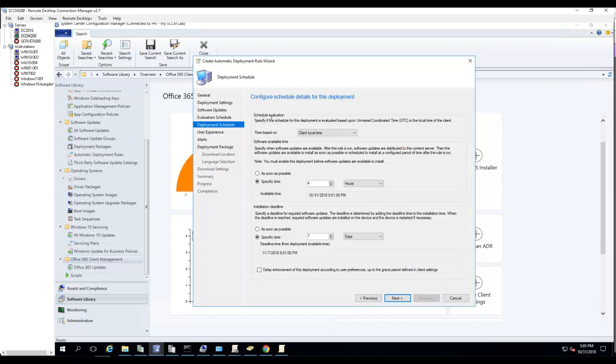Schedule evaluations, client local time. Software available time: specify when the software updates are available after the rule is run. Software updates are distributed to the content server and then available to install as soon as possible.